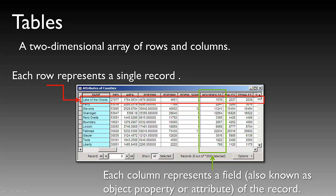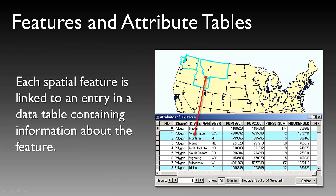Moving on, we'll begin our discussion of tables. A table is a two-dimensional array of rows and columns where we store our attribute data. Tables really hold the quantitative and qualitative information about spatial data. When talking about a table, each row represents a single record. On your screen, you can see an example of an attribute table for a shapefile of counties. Each column represents a field, and each row represents a single record. Rows represent records, whereas columns represent fields. Fields are known as object properties or attributes. In this case, each row is the name of a county. Each county has a series of attributes, including a FIPS code, the area of that county, population information, population change, household, and so on. Each spatial feature is linked to an entry in the table containing information about that feature.